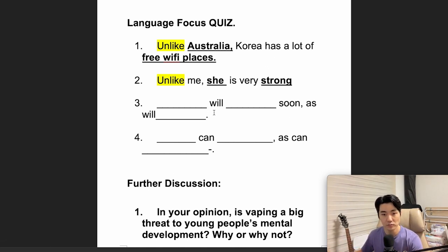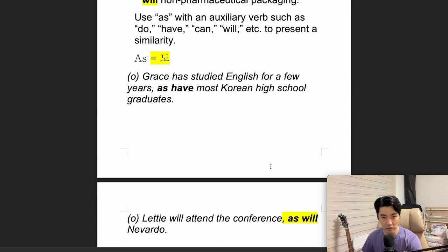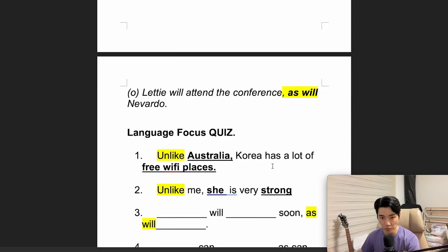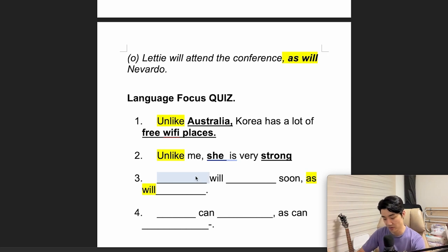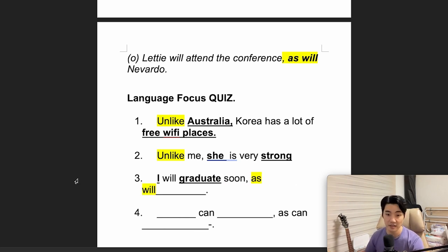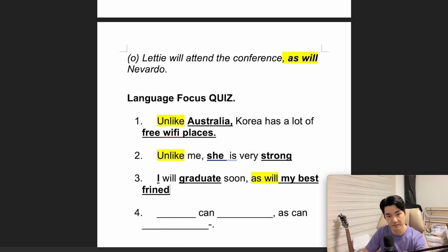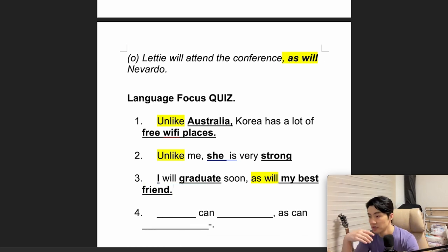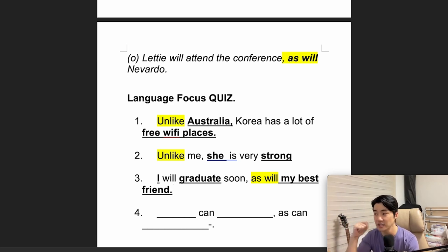Number 3: using 'as will.' When we use 'as will,' we usually follow with another person or object. For example, the subject will be me — I will graduate soon, as will my best friend. So: I will soon graduate, and my best friend will also graduate soon.